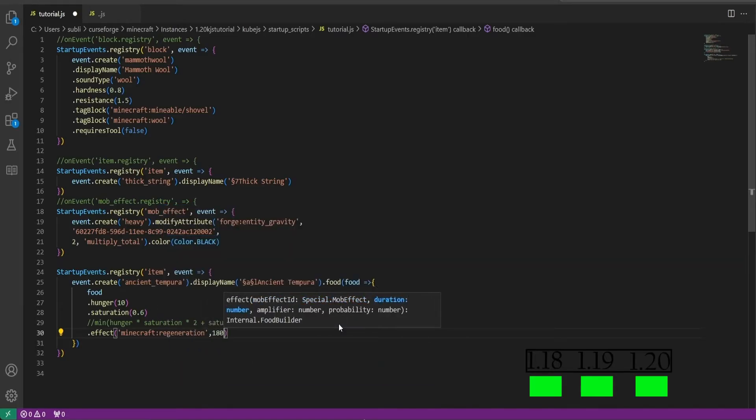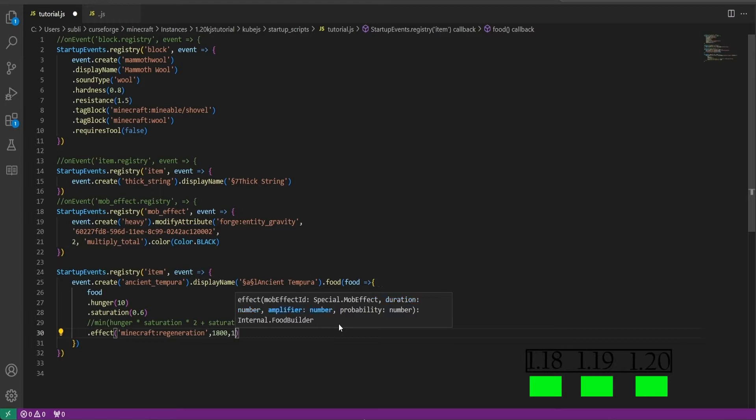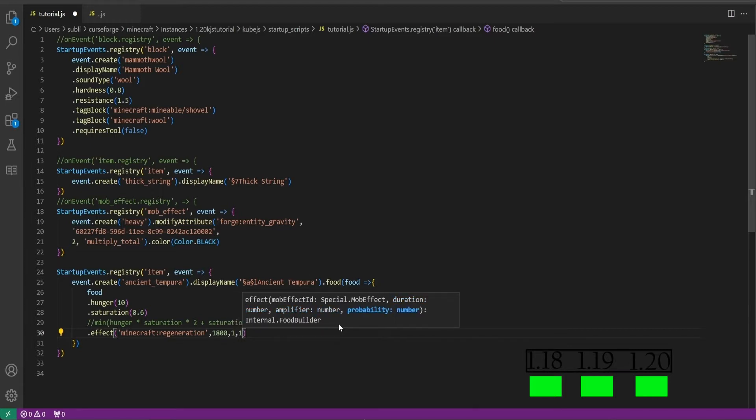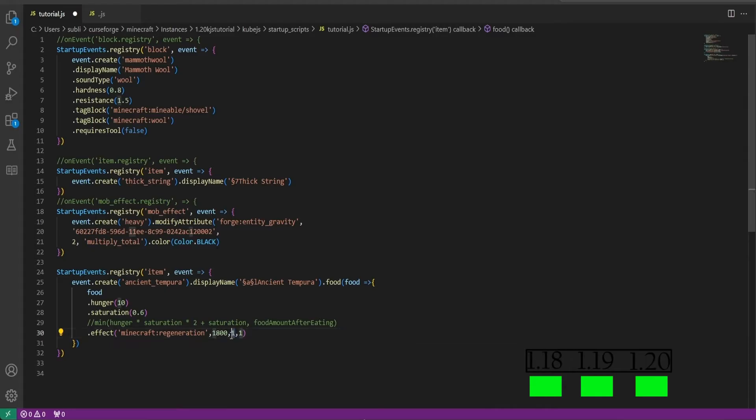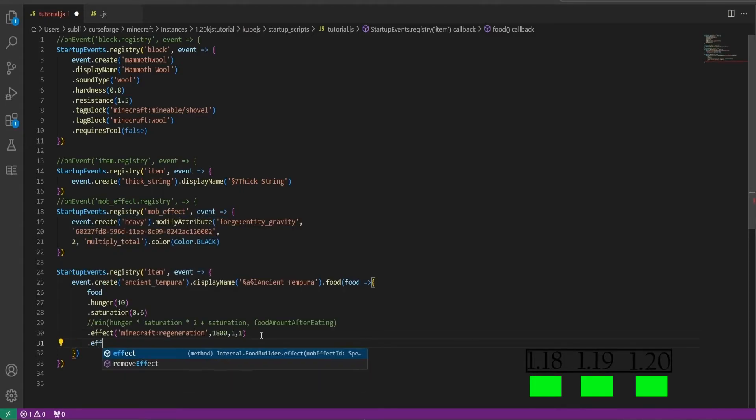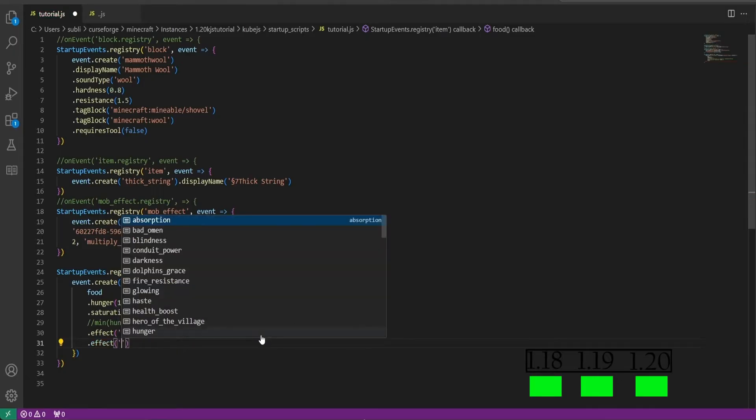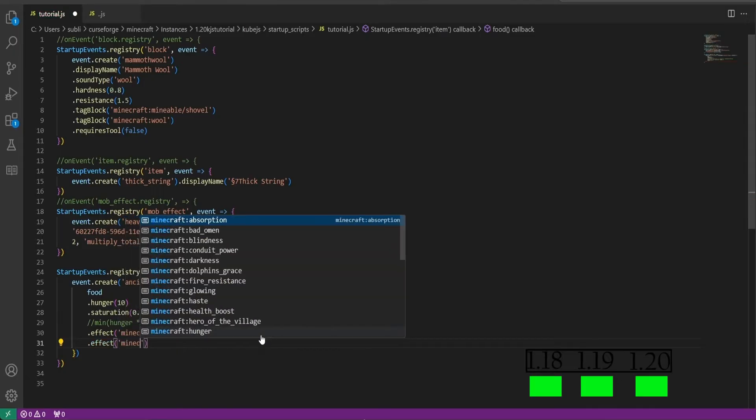It will do dot effect minecraft:regeneration, we'll do 1800. This is the duration of the potion effect. Then we'll do 1, this is the amplifier making it regeneration 2. And this one here is the probability of you getting the potion effect from 0 to 1. Then for proof of concept we'll do another potion effect. We can add as many as we like. We'll do minecraft:strength for example.